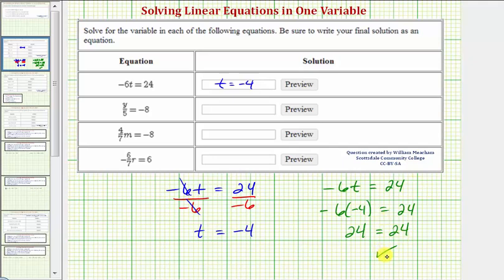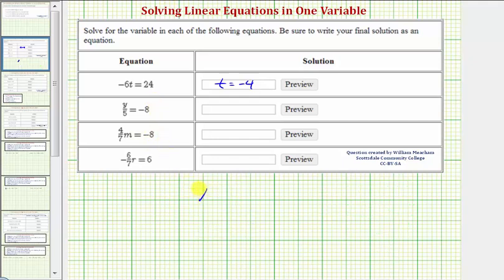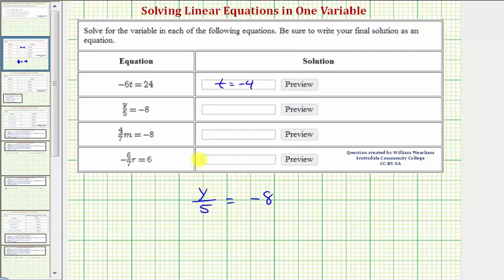Every time we solve an equation, we can always perform substitution to check our solution. Our next equation is y divided by 5 equals negative 8. The fraction bar means division, so to solve for y and isolate it on one side, we want to undo this division. To undo dividing by 5, we perform the opposite operation and multiply both sides of the equation by 5.